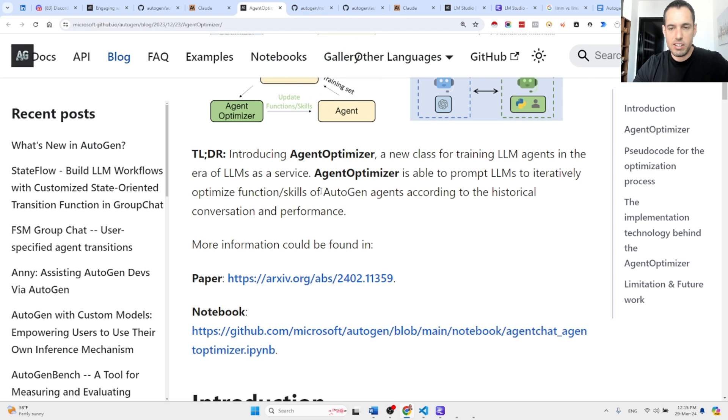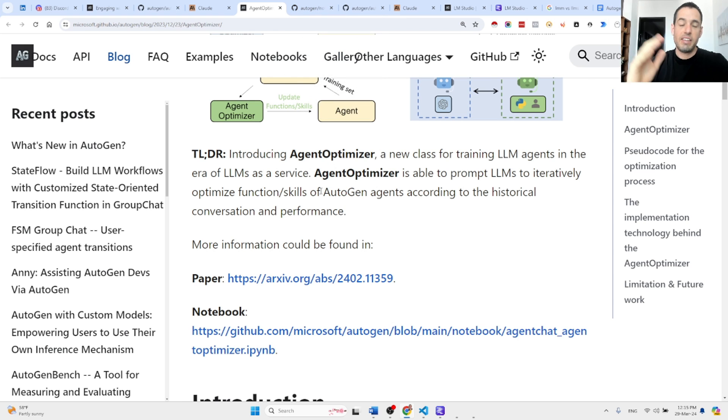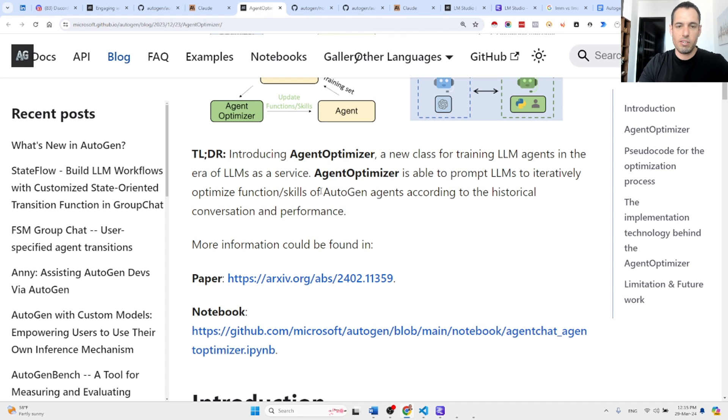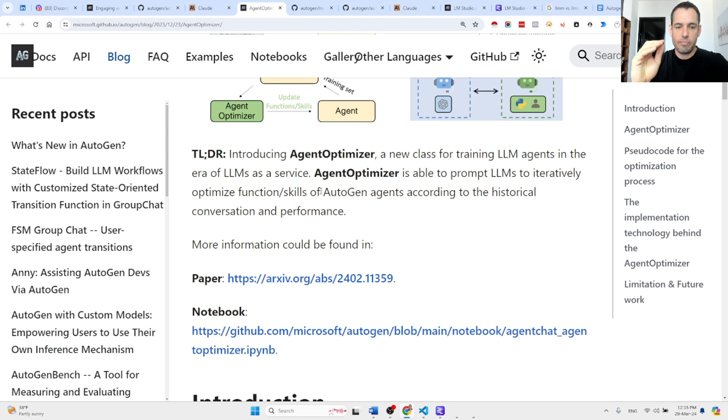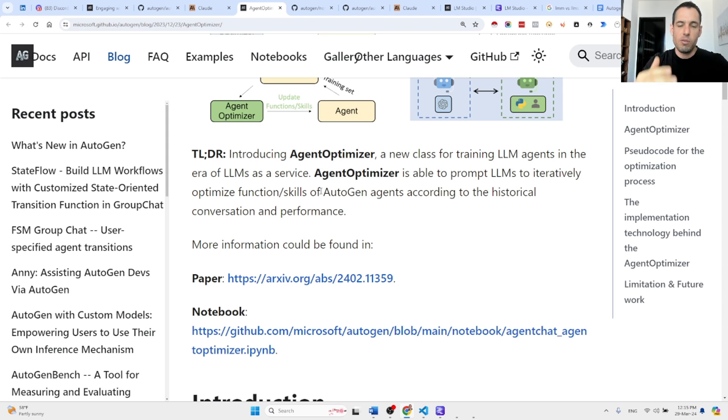Basically, the agent optimizer is a self-optimizing agent. What it does is it takes a function, it takes a task, it sees what are the results, and based on the results it can adjust the functions to make them more precise and in the next iteration conduct better interpretation or better implementation of the code based on the function.